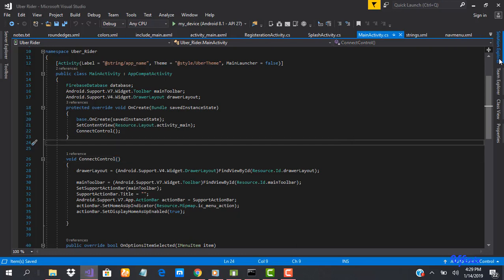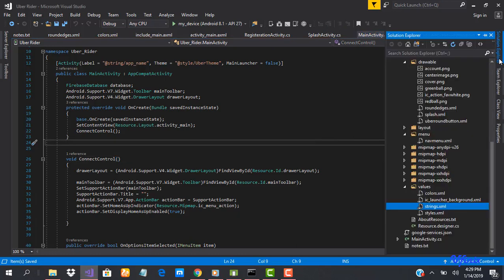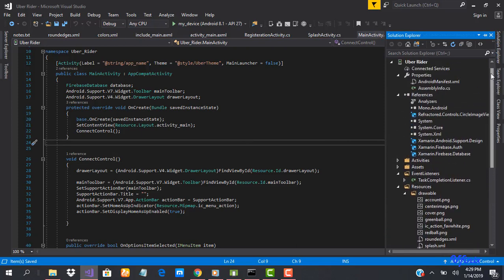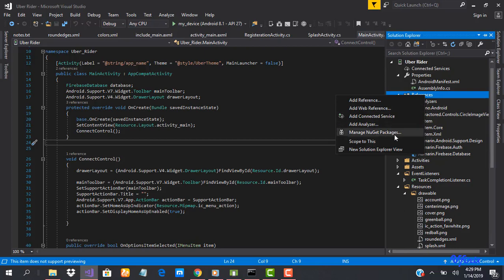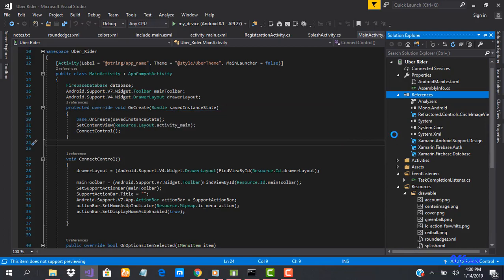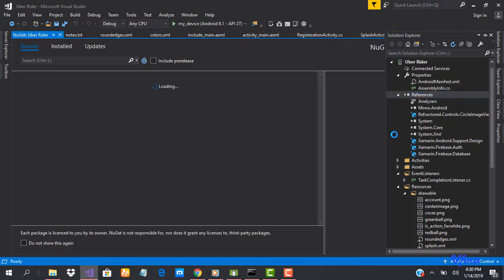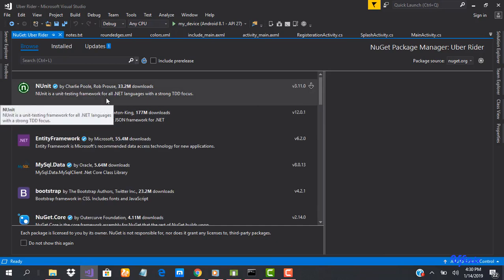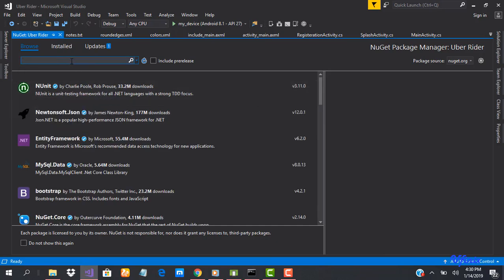Alright, so let's go over to NuGet package manager and do that immediately. So right click here, go to manage NuGet packages.